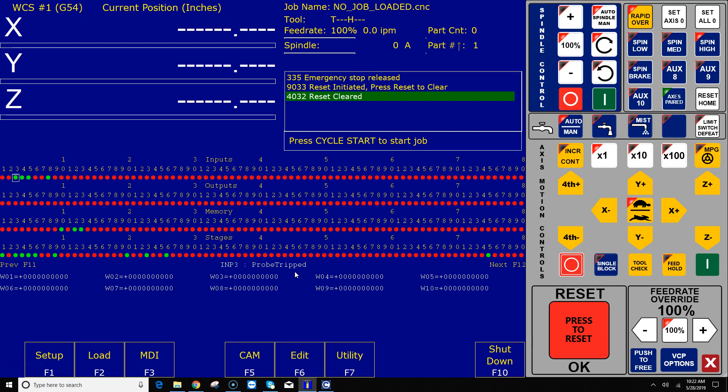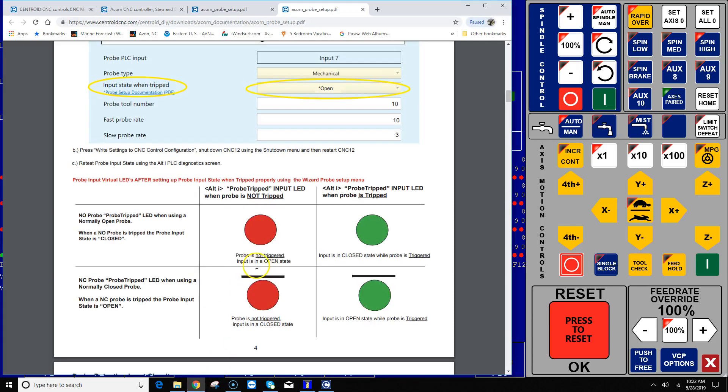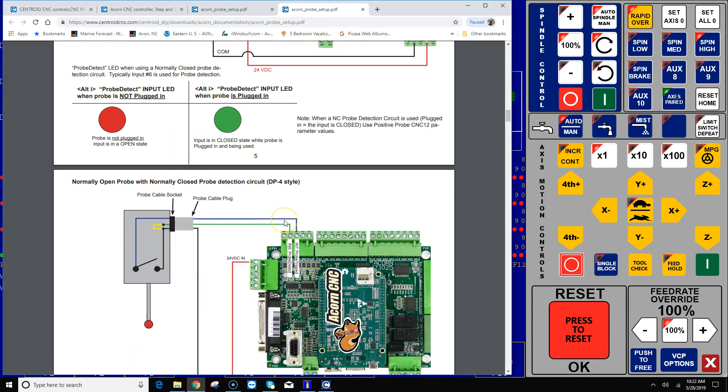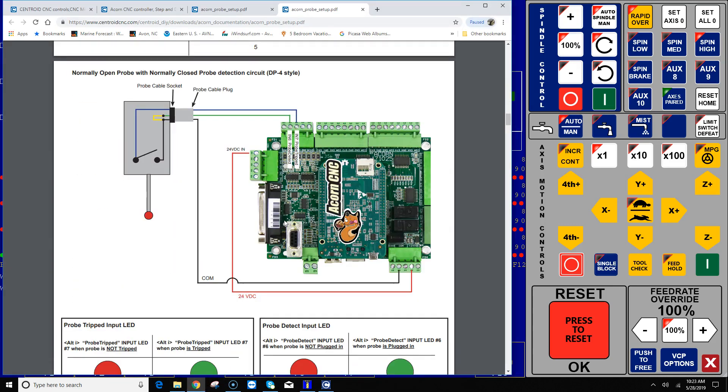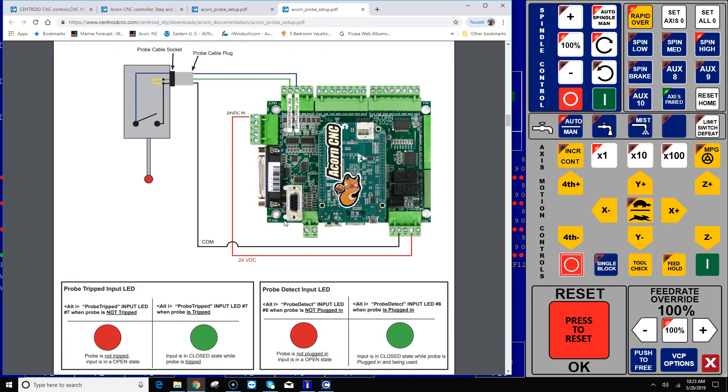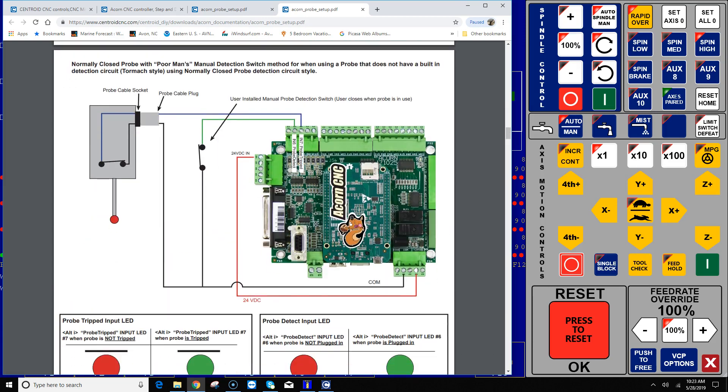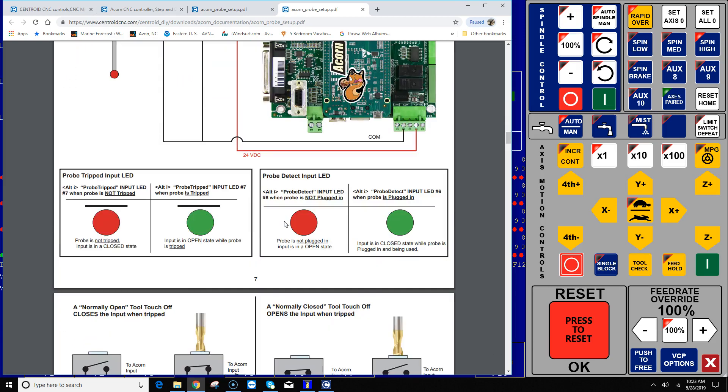I'm not tripped, tripped, not tripped, tripped, not tripped. Let's do the same thing for input six. I'm not tripped right now and I'm gonna trip it. There it goes, tripped, not tripped, tripped, not tripped. And all this is covered again in the probe setup document with some nice wiring diagrams to show you all the typical connections.